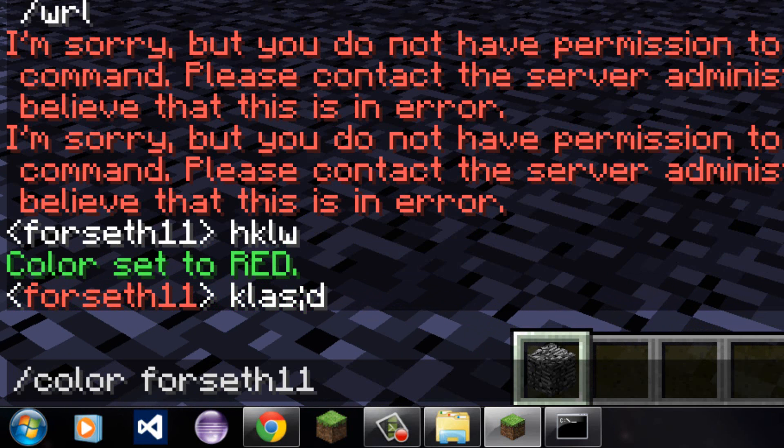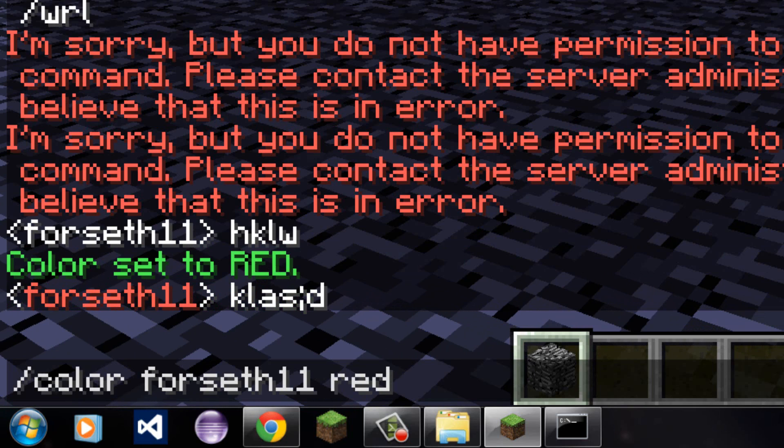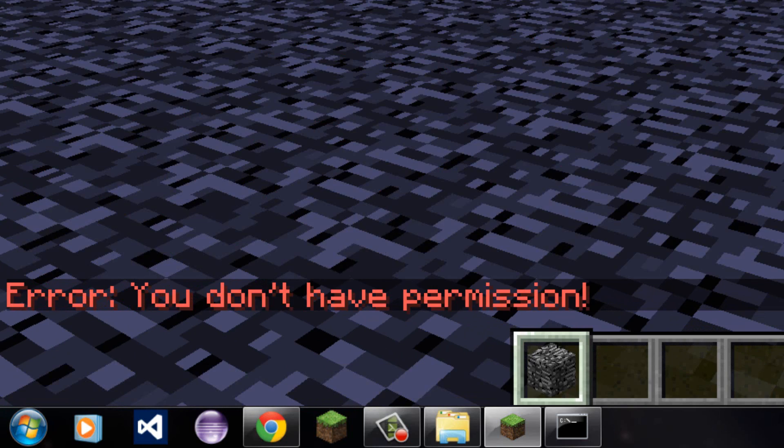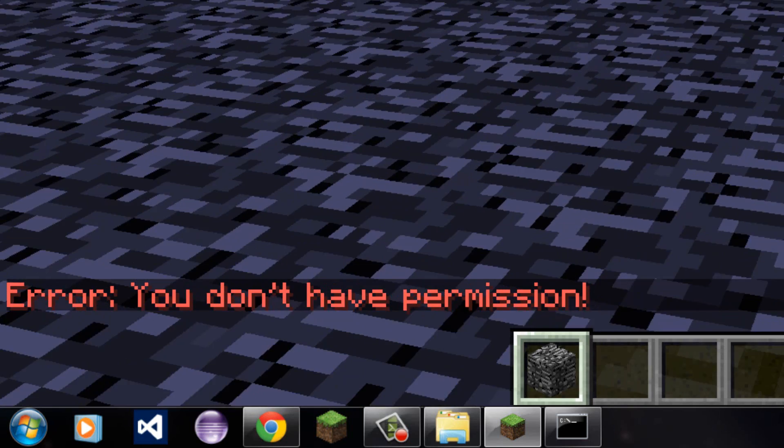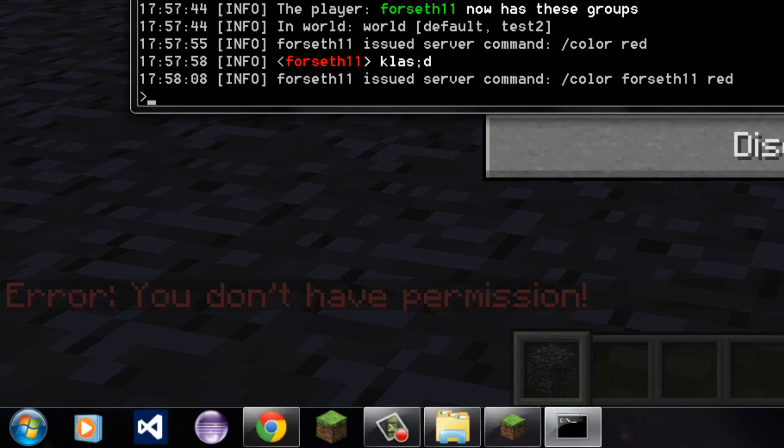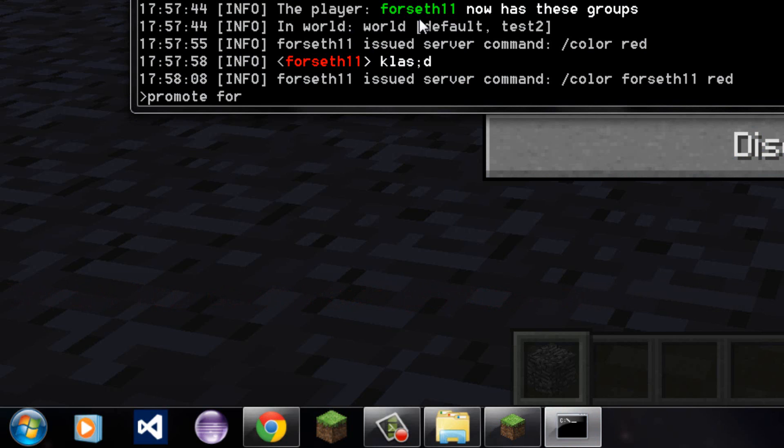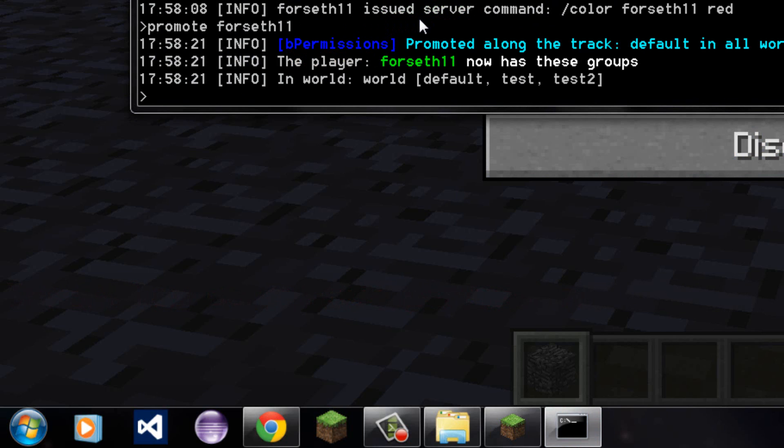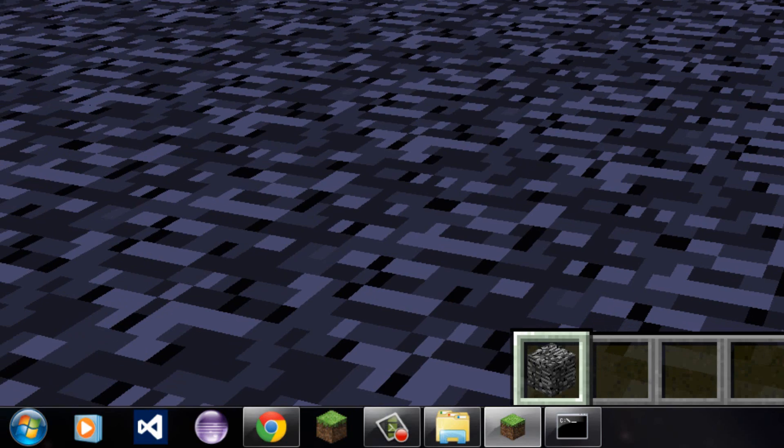But if I try to set my. If I try to set someone else's name. I'm. Slash color. Forseth11 red. Error. You do not have permission. So. Now if I. Promote. Promote myself again. Now I am in groups default, test, and test2.